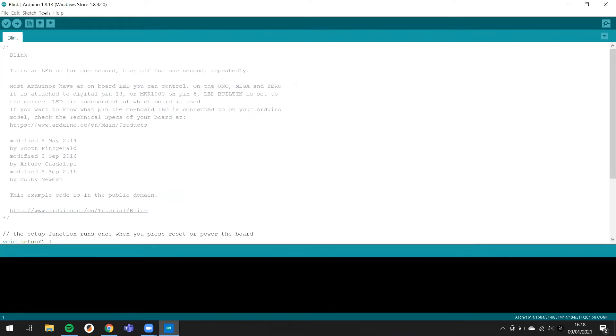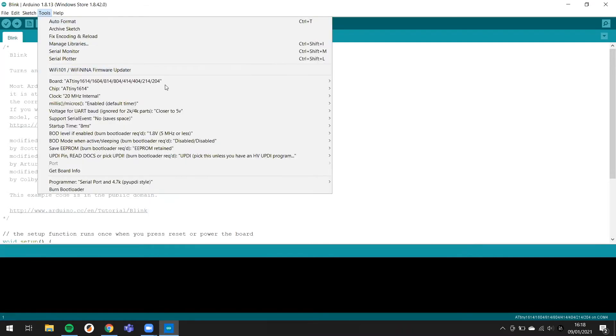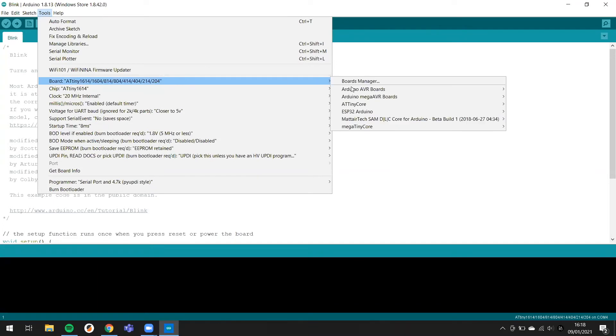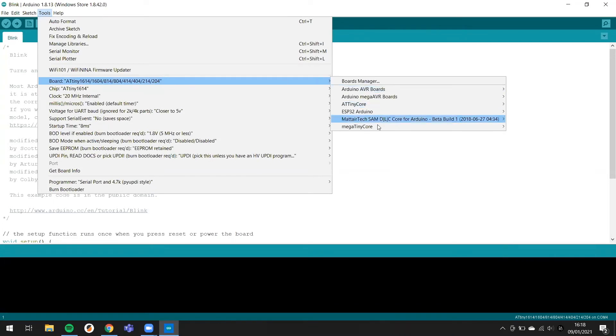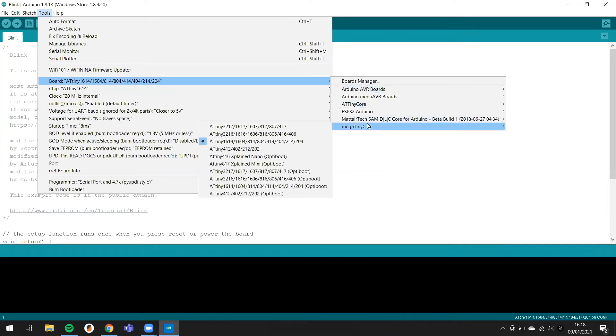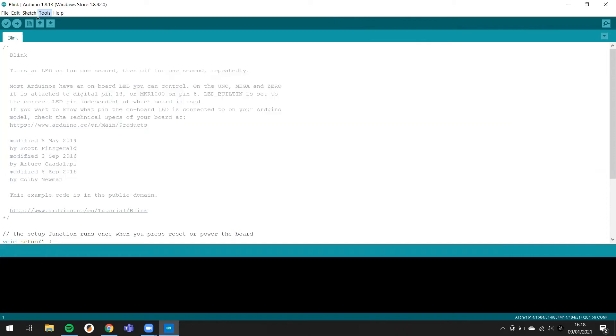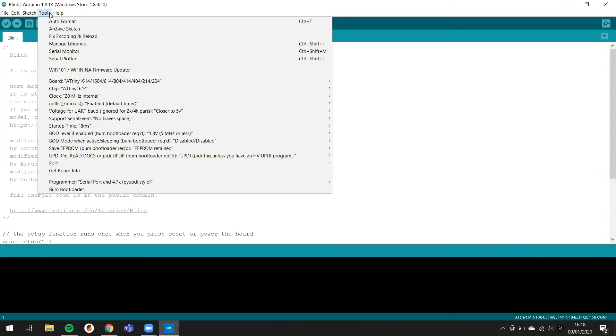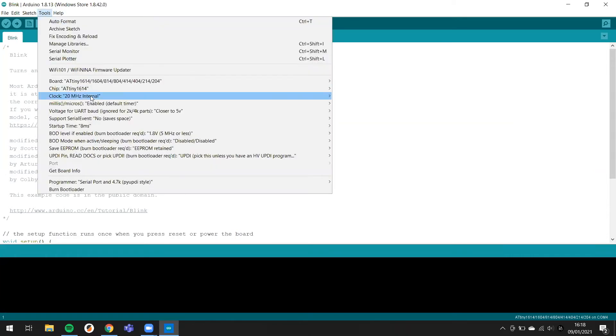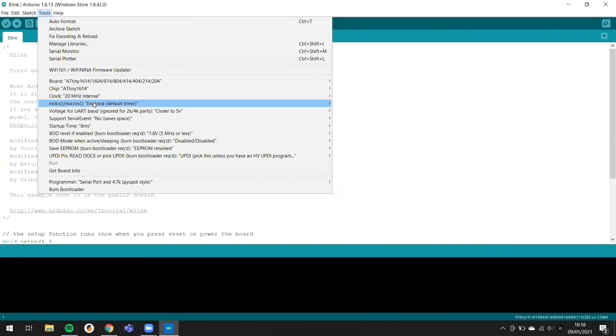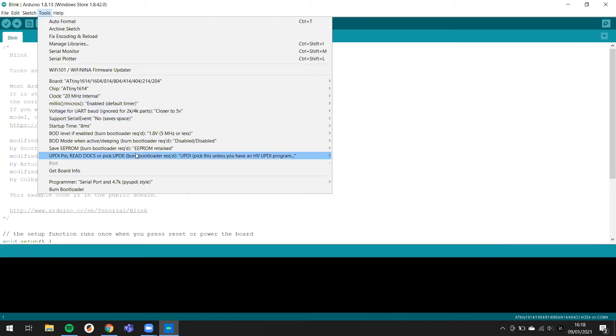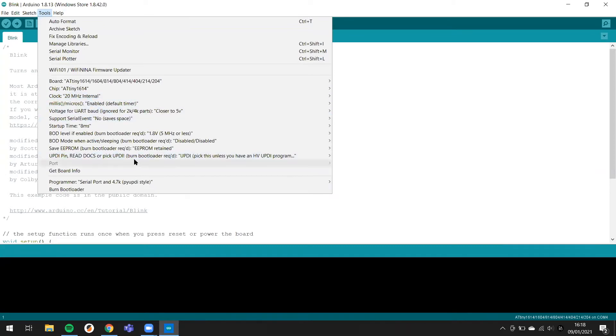You need to click here in Tools and search in MegaTinyCore. It depends on the microcontroller you use. In my case, I select the ATtiny1614 and the clock internal. Then I'm going to share my other camera.